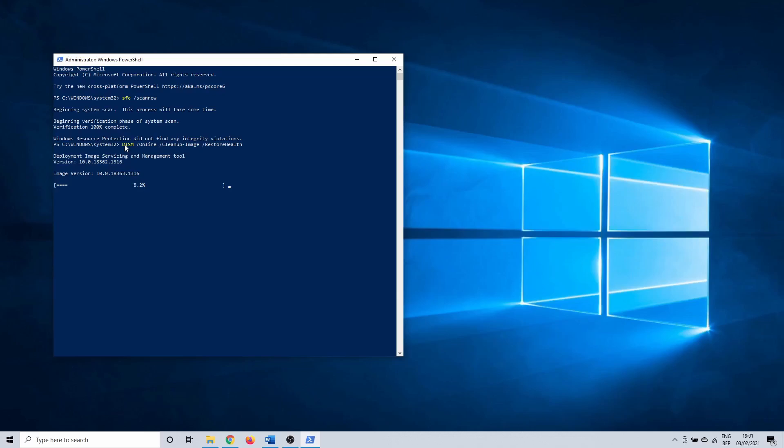Once completed, check if the Windows settings menu opens. It might also be that you need to restart your PC after this method. If it still doesn't work, continue with the next one.